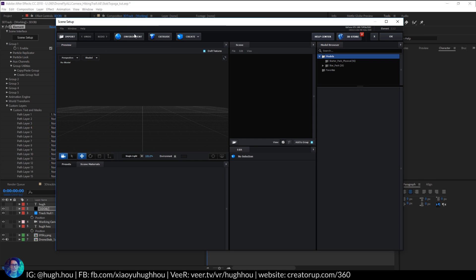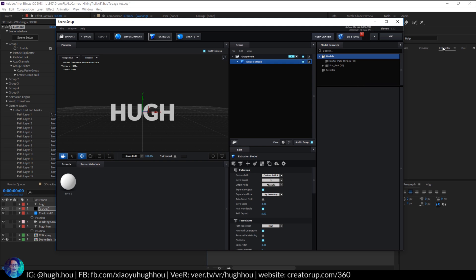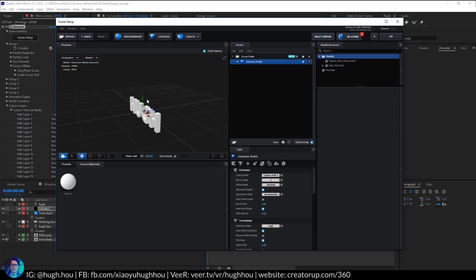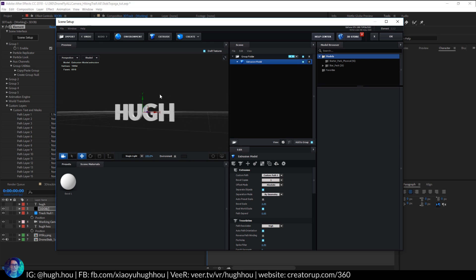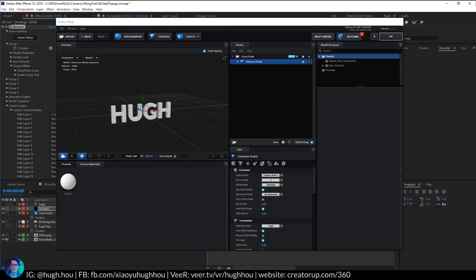So right now we have nothing here. But don't worry. Just go ahead and hit Extrude right here. And that will bring in the text. And then if you pan around, look at that, it's a 3D text. Great. Go ahead and hit OK.